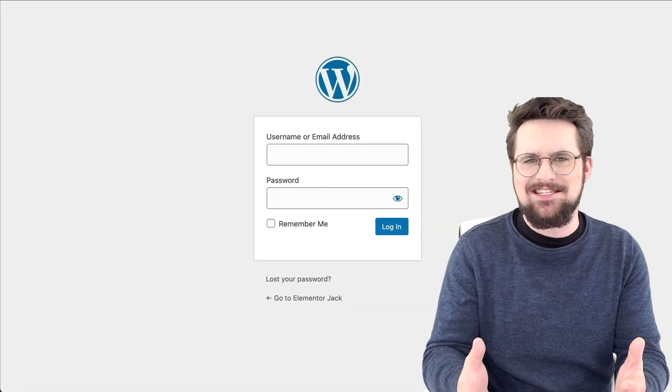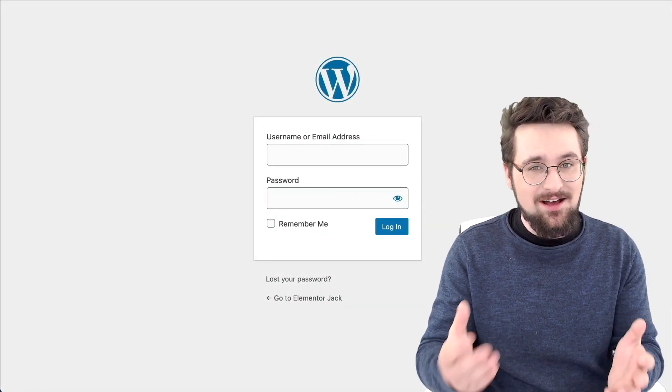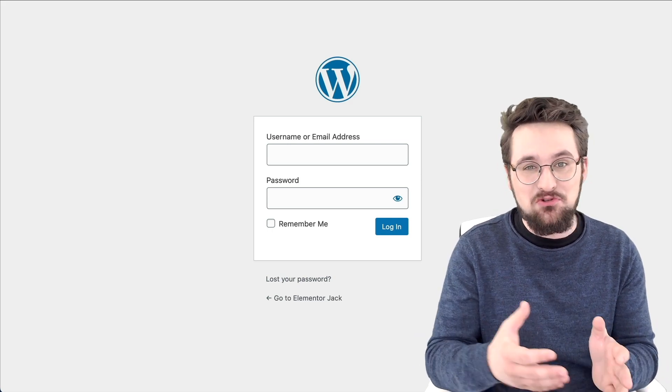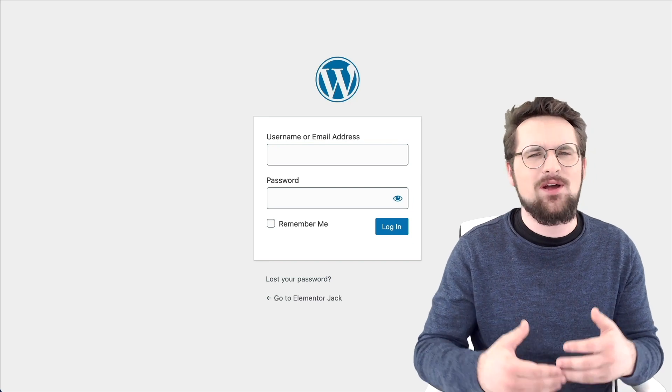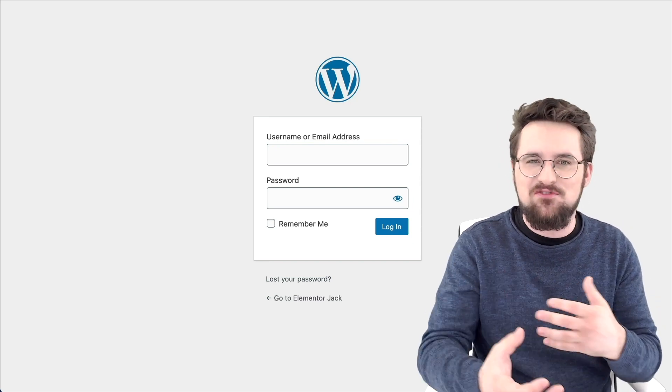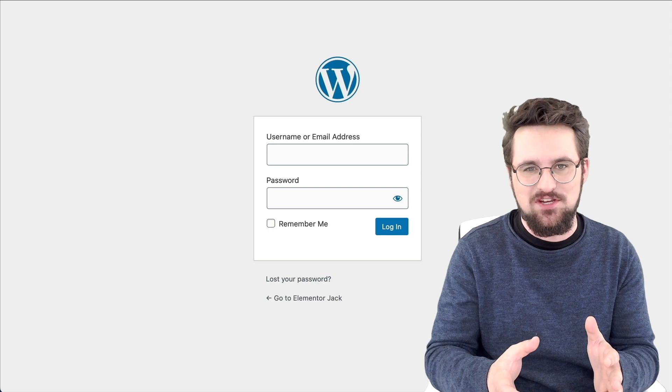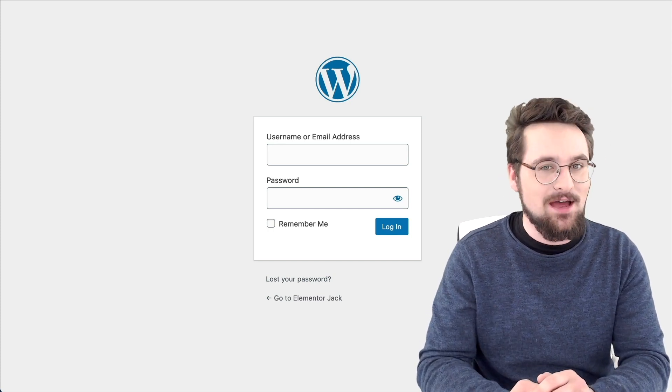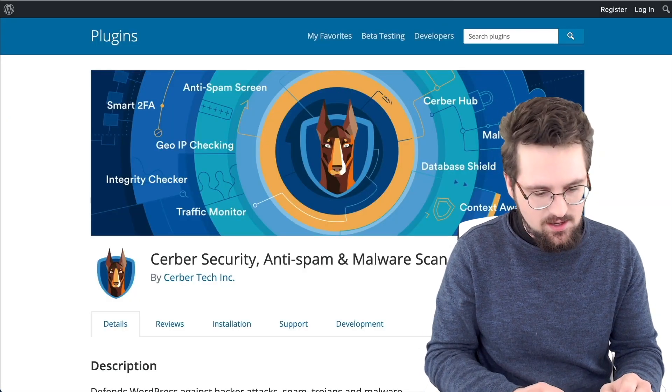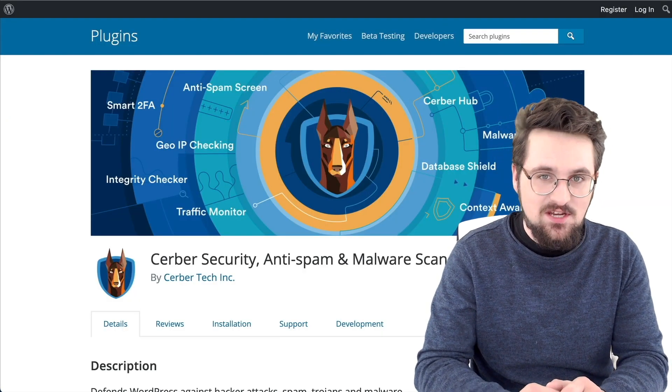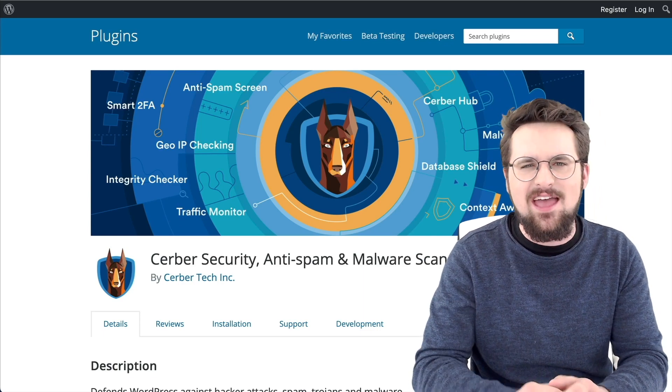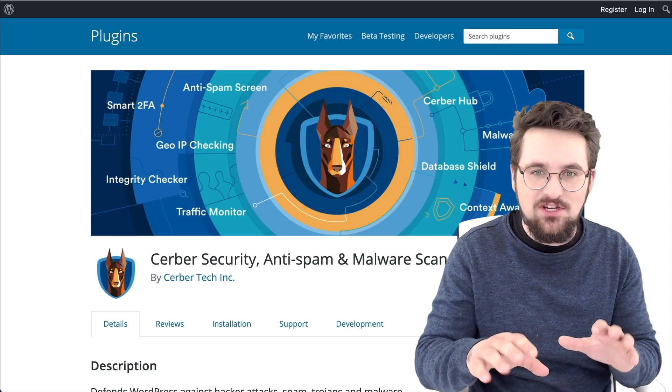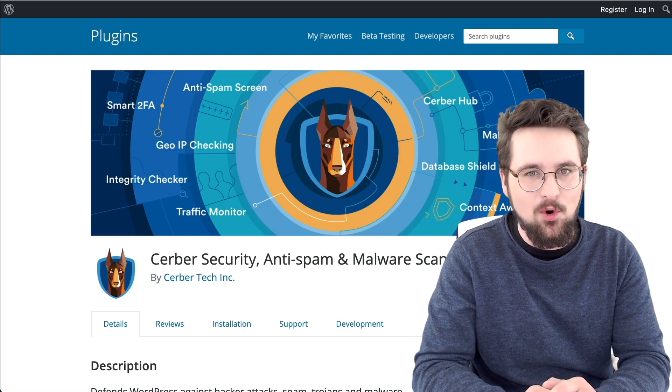Tip number two, limit login attempts. The next step is to stop people from having an infinite number of guesses at your login details. Unfortunately, by default, WordPress has no limit on the amount of times you can try to log in. That means that hackers can use software to just bombard your website with attempts at finding your password credentials. Fortunately, there is another free plugin that you can use to stop that from happening. It's called Server Limit Login Attempts. Simply install and activate that, and then you can limit the amount of logins that people can have before they are locked out, and then they won't be able to attempt to get in anymore.